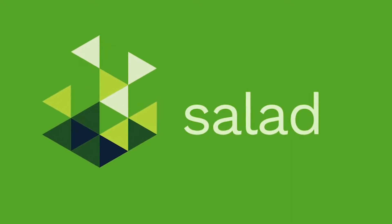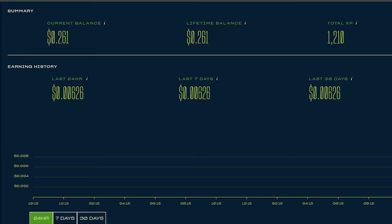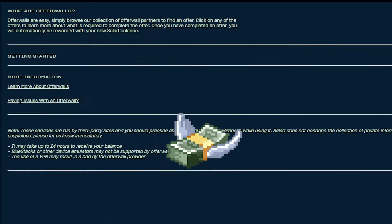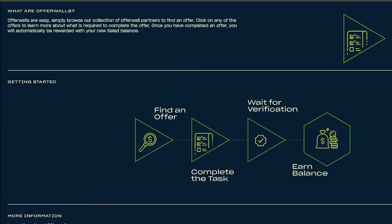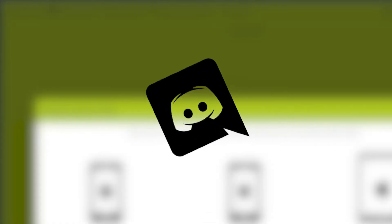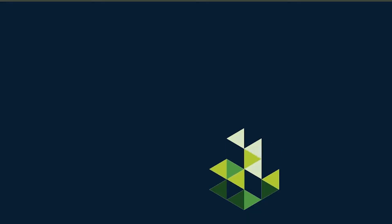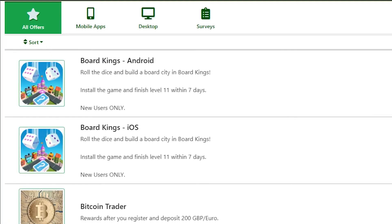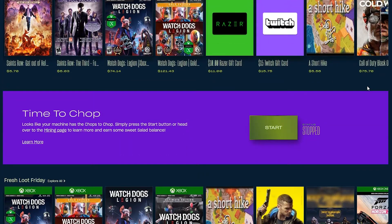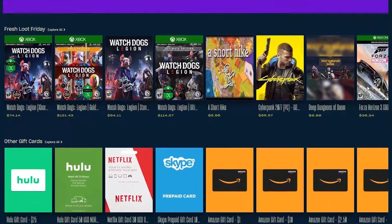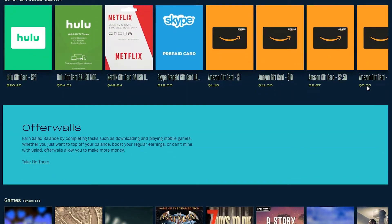This series is brought to you by Salad. Salad is a cryptocurrency miner that lets you easily earn money when you're not using your computer. Salad is partnered with Discord and all of Salad's code is open source. You can use Salad to redeem rewards like Discord Nitro, Amazon gift cards, and so much more.